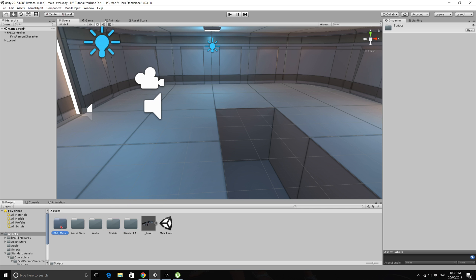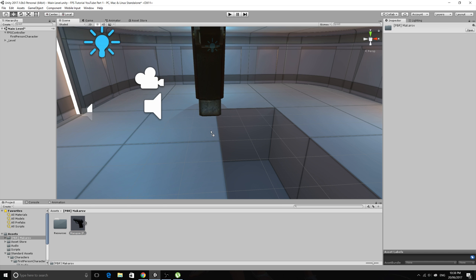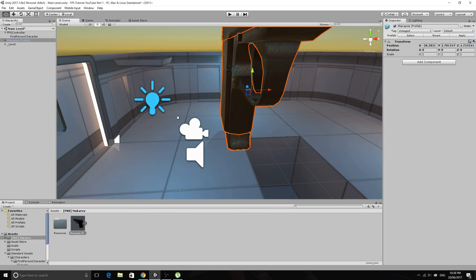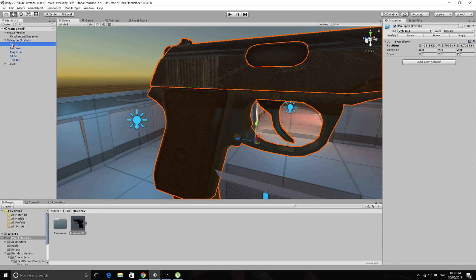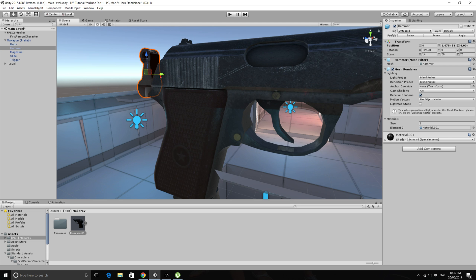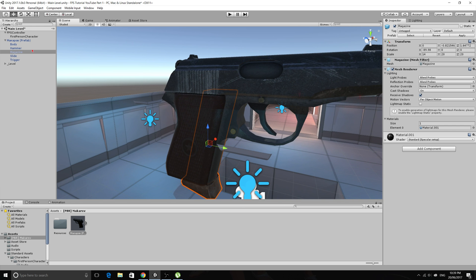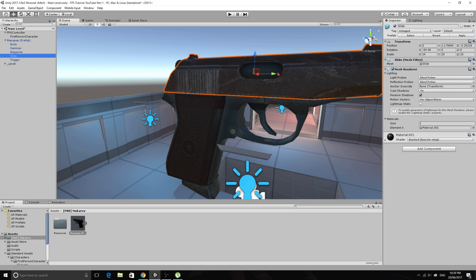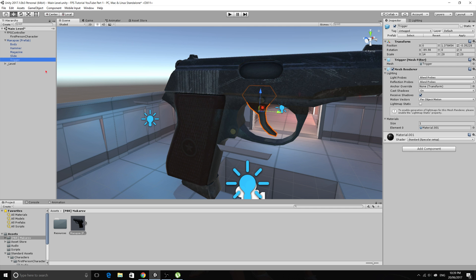Once you get your gun into the game, I'll just drop mine into the scene — you'll see that it's quite big. If you have a look at this gun, we've got the body, the hammer which is a separate game object, the magazine which can be removed, the slide which we can animate back and forth, and the trigger as well.